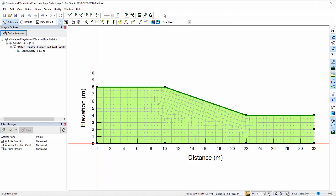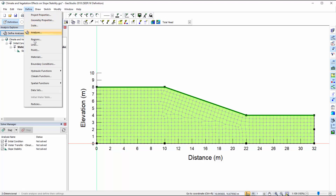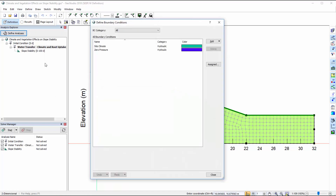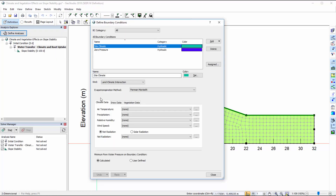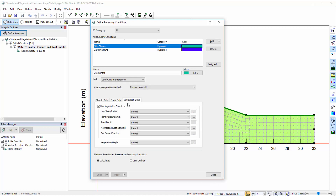This project was designed to consider the influence of climate and vegetation on slope stability. In order to do so, we need to define the Land-Climate-Interaction boundary condition in the Transient-SeapW analysis. The climate and vegetation functions required for this boundary condition can be easily defined by importing datasets from comma-delimited files.